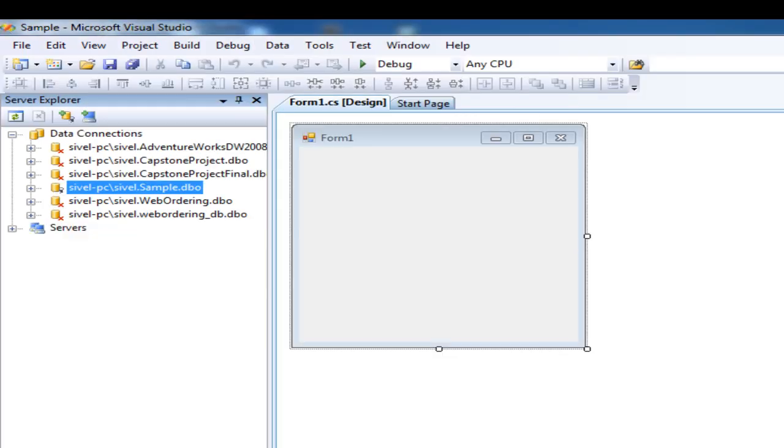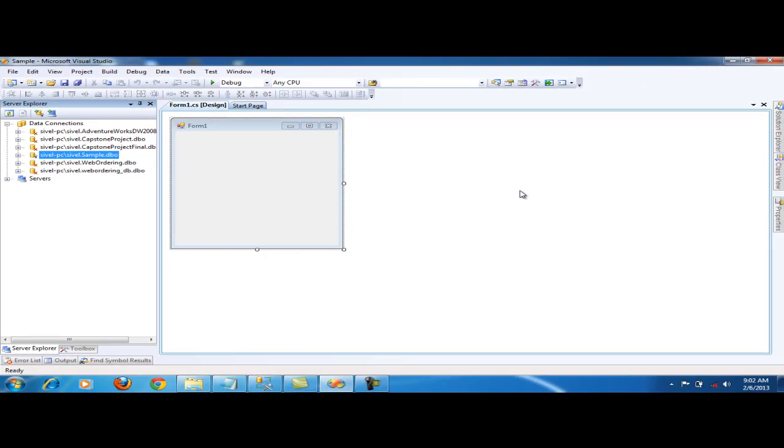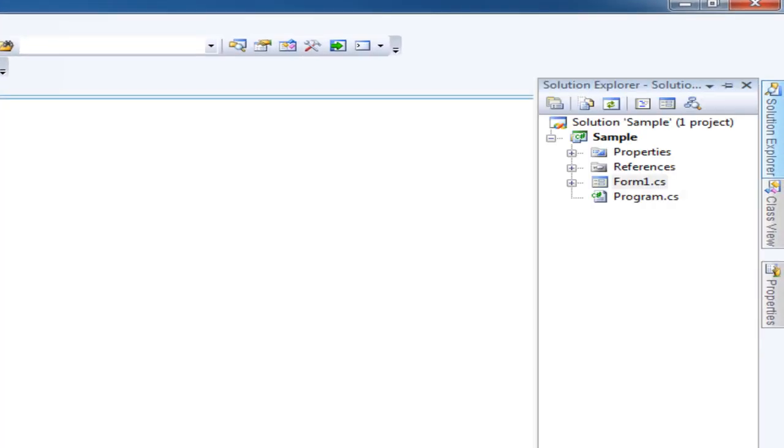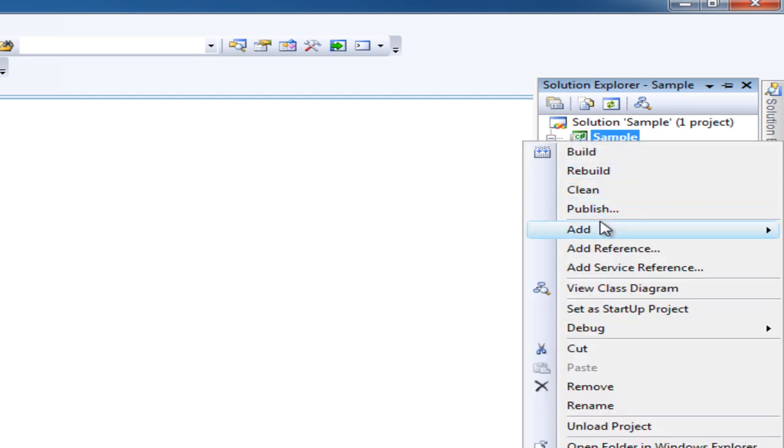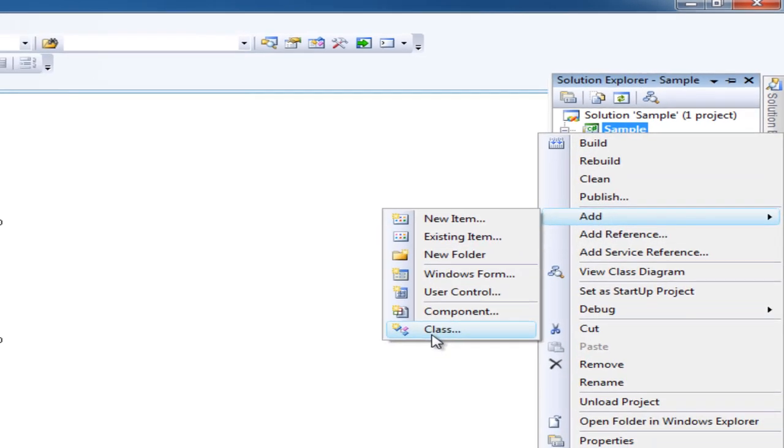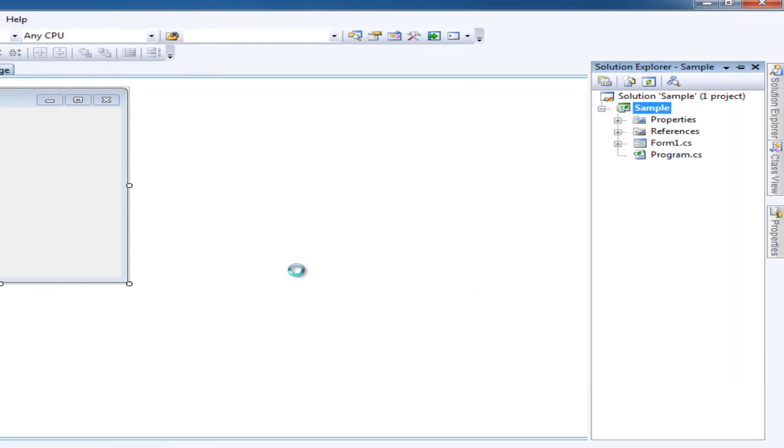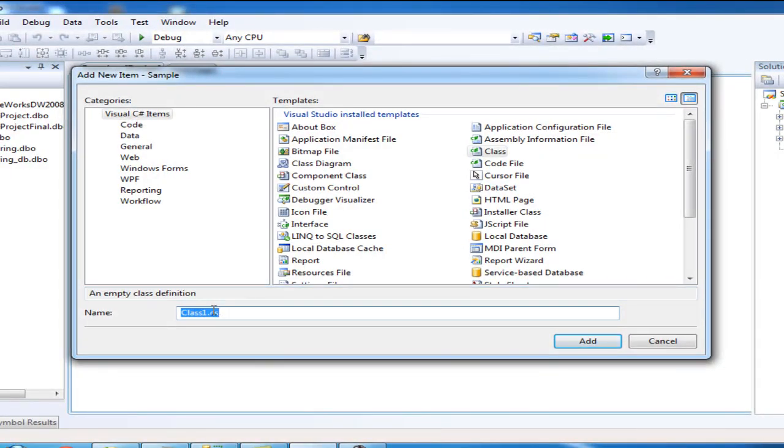Let's go back to Microsoft Visual Studio. Let's create an SQL Connection Statement in the project form. Click on Solution Explorer, click the Sample name or the project name, right click Add Class. Class is used for SQL Connection. Let's name this class Connection and click Add.